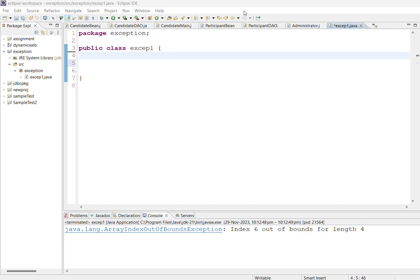So what is an exception? Exception is an unwanted event that occurs during the normal execution of the program that will interrupt the normal flow.